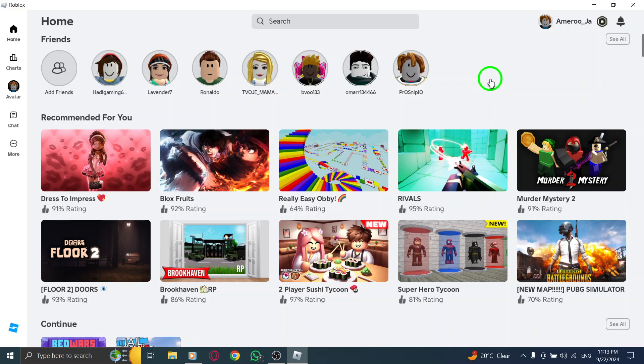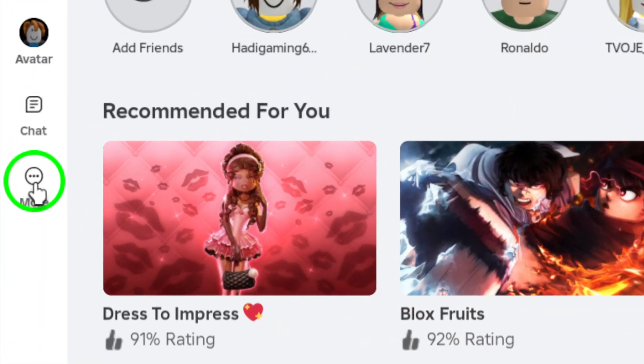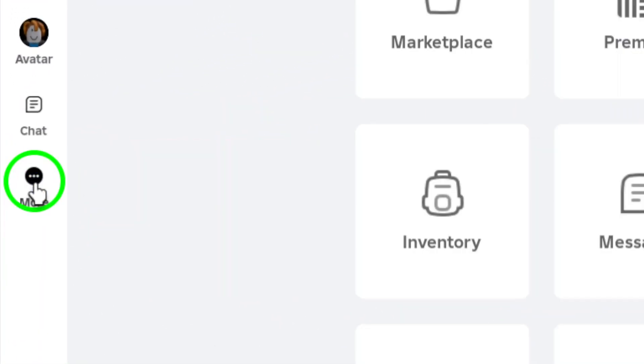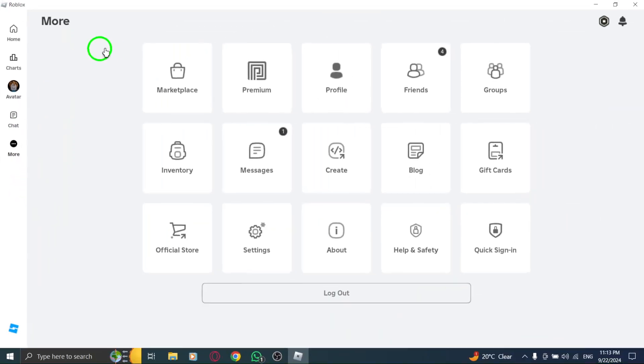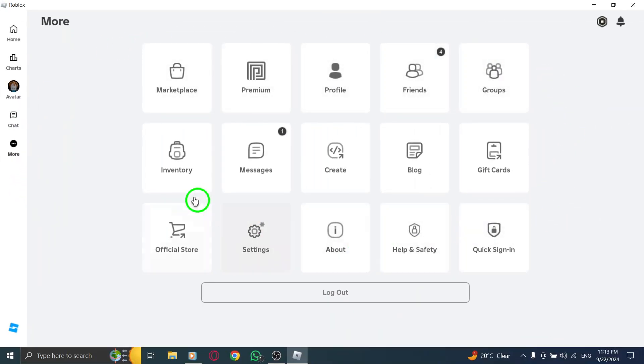Next, look toward the left side menu. You'll notice a number of options available. Click on the More button. This will expand your options and give you access to even more features.